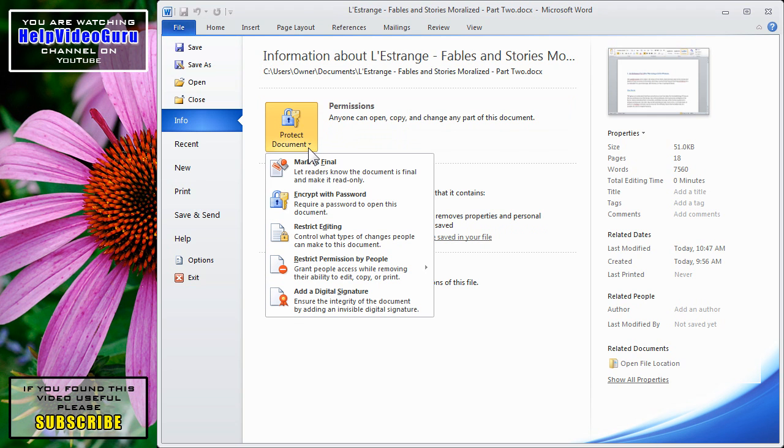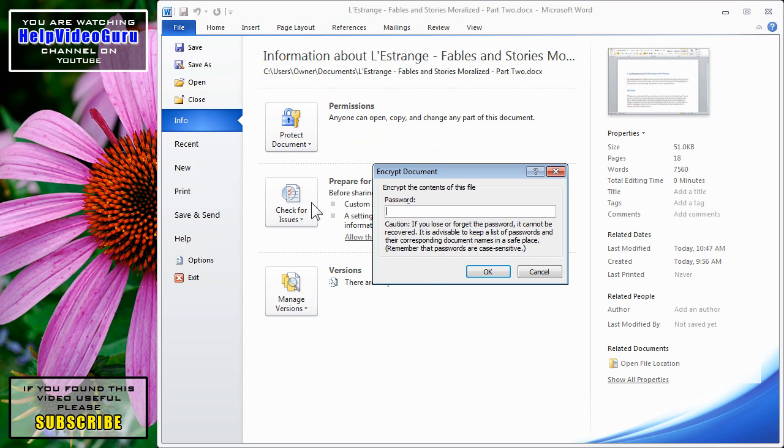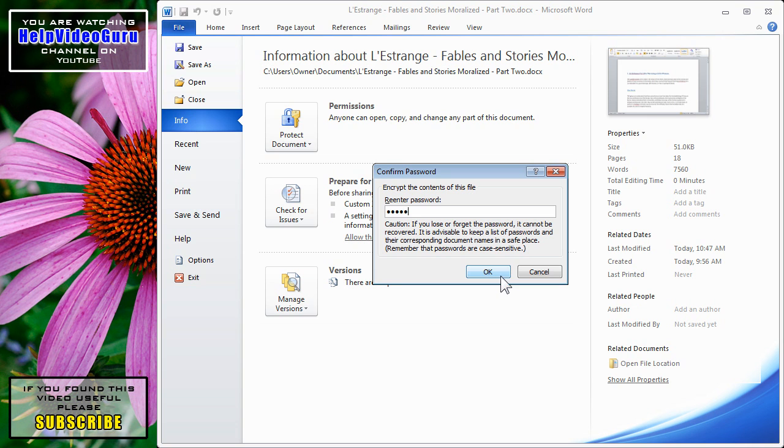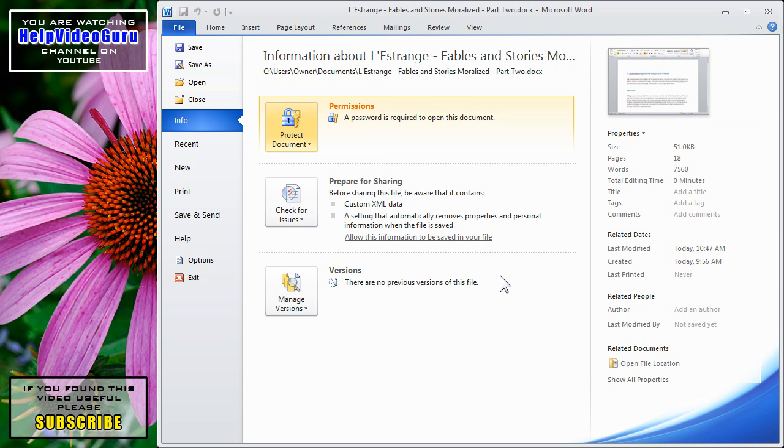Our second choice under Protect Document is to encrypt with a password. If we click there, we're prompted to enter a password. You can click OK and enter the password once again. And then under Permissions, we see that a password is required to open this document.